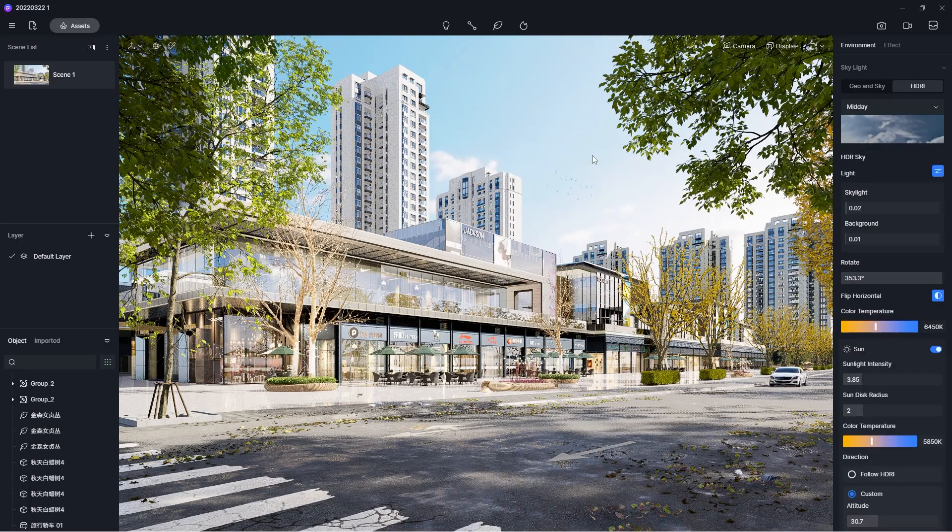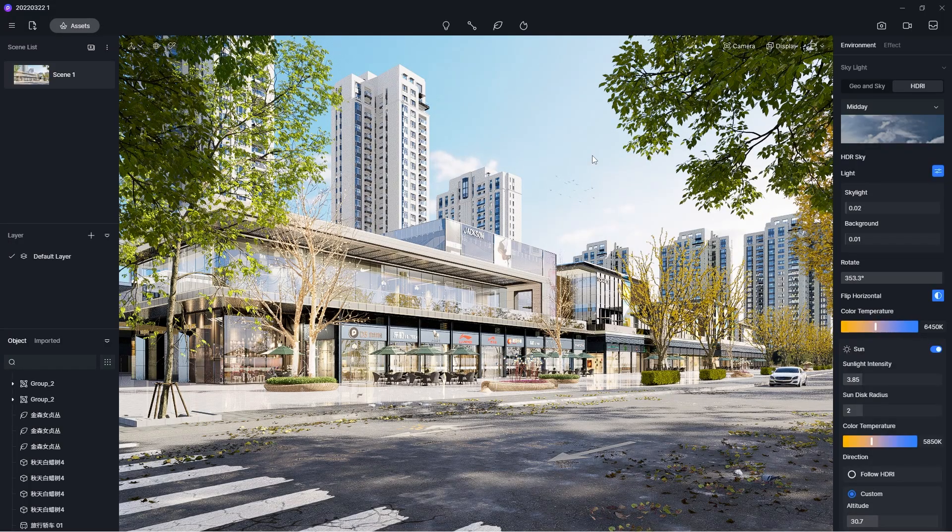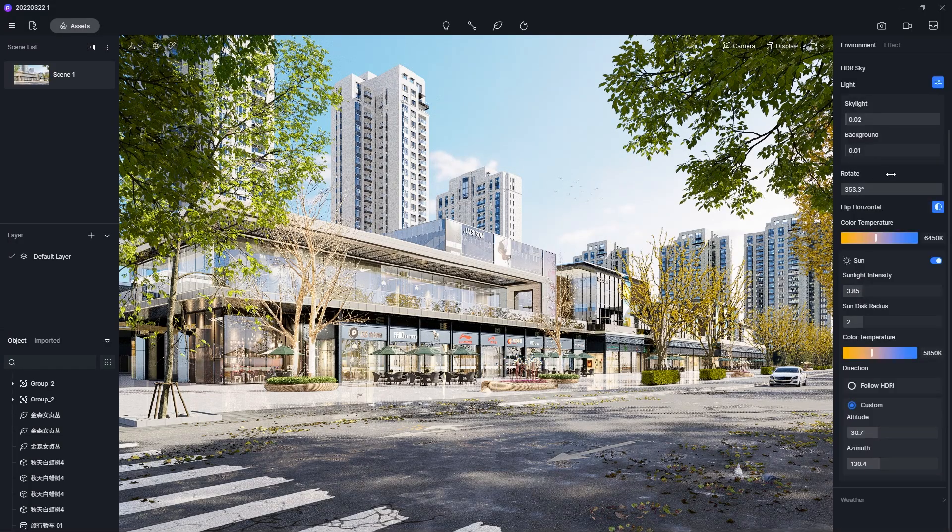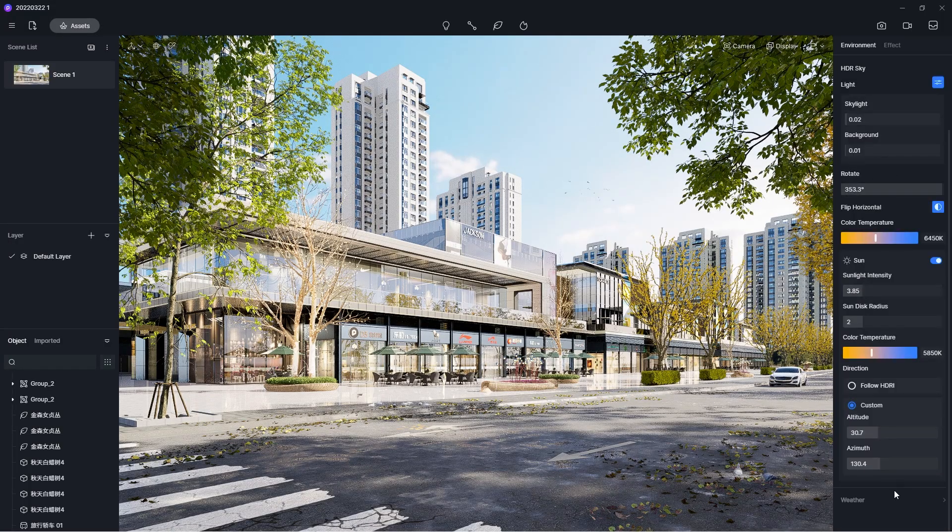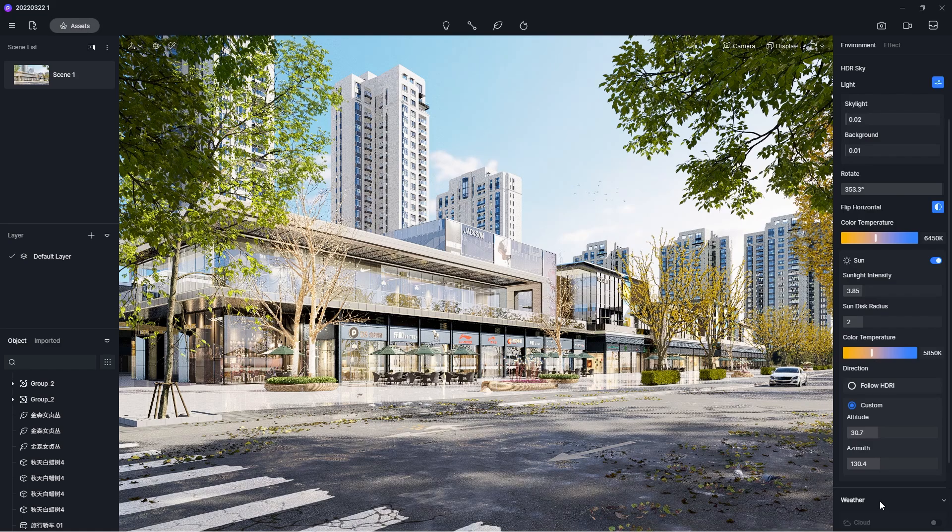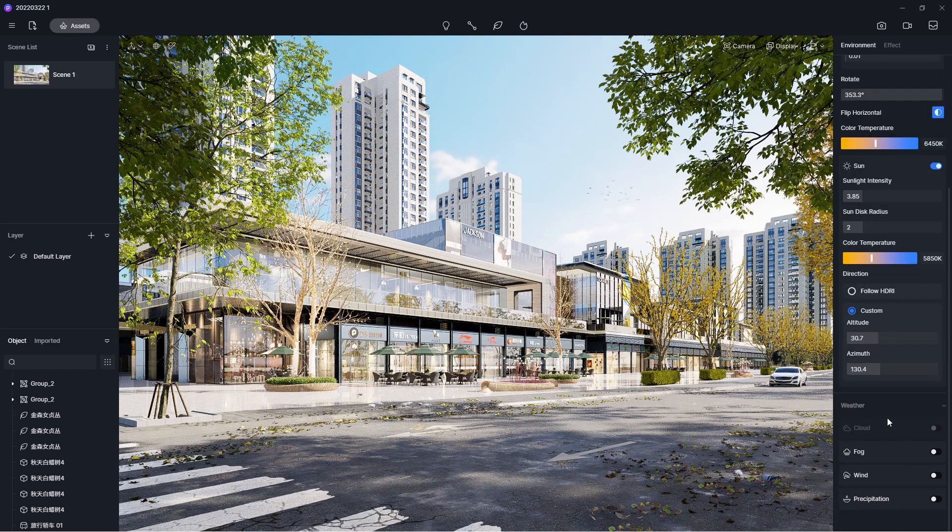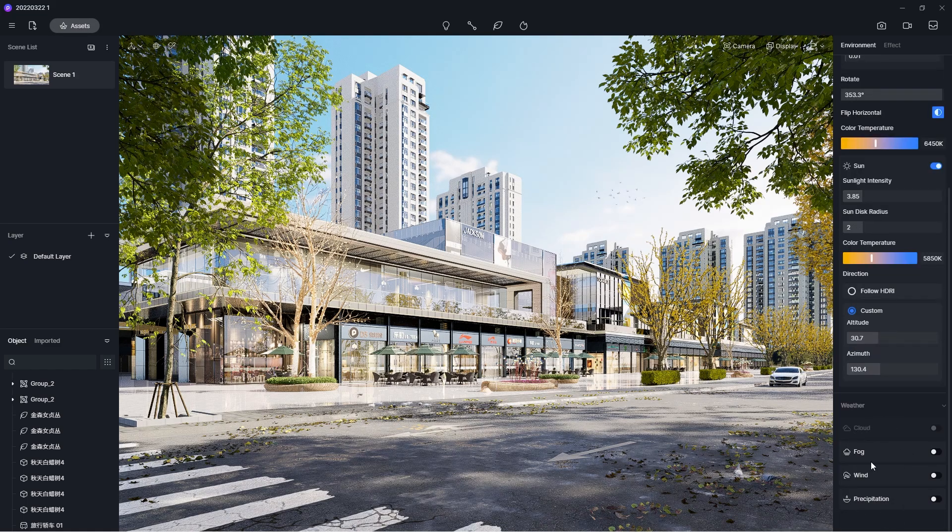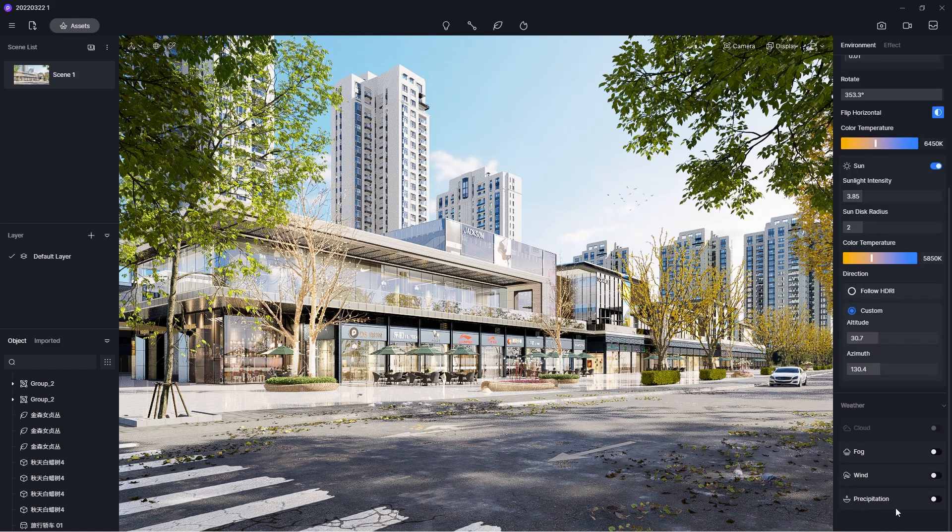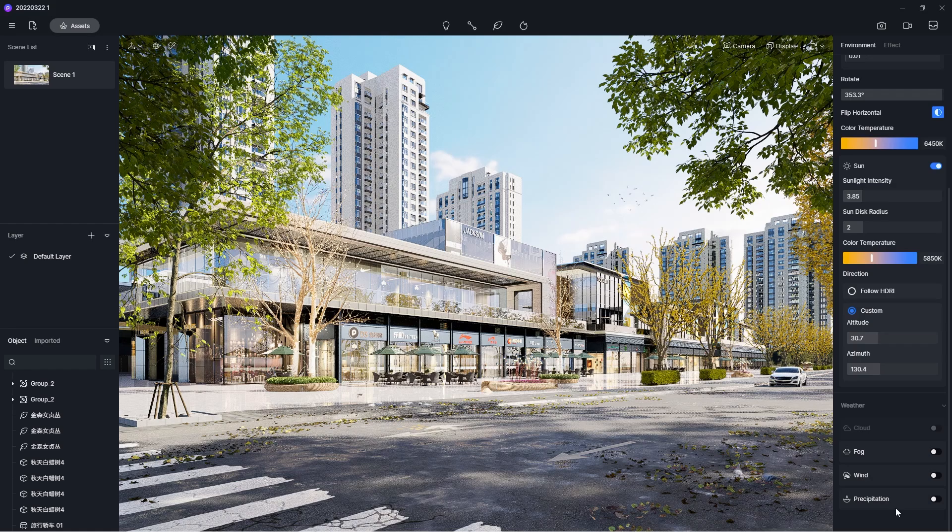In the environment tab, you can use the weather system to enhance the atmosphere in your scene. You will see settings for clouds, fog, wind, and precipitation, which adds rain or snow to your scene.